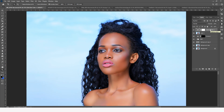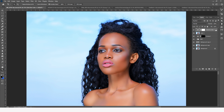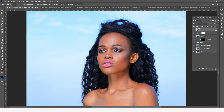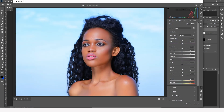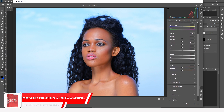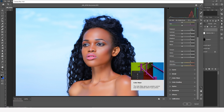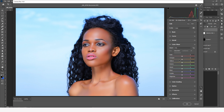We're going to click on the top layer and press Ctrl+Alt+Shift+E to create a stamp of all the effects below the whole image. Then go to Filter > Camera Raw Filter. We come into the Color Mixer, select the Blue channel, and increase the saturation knob to make the blue sky pop.